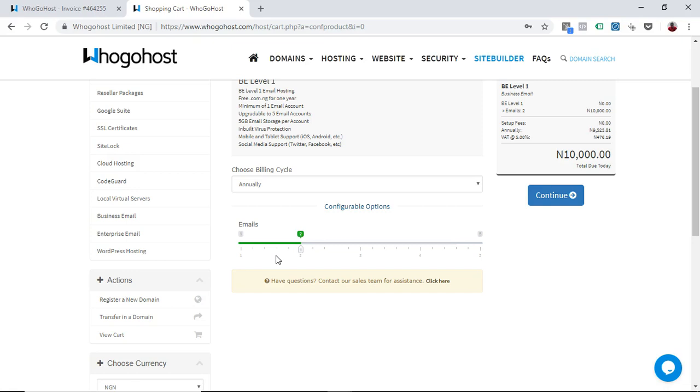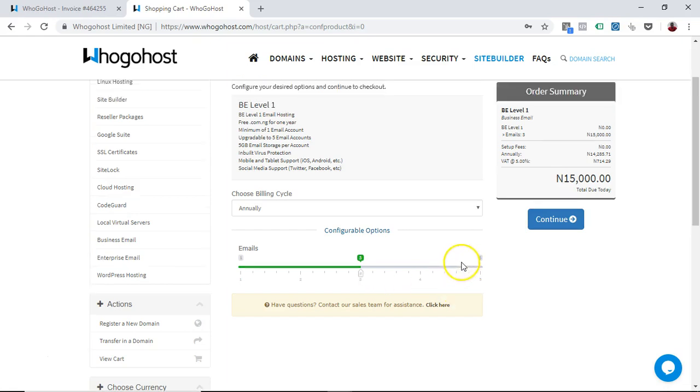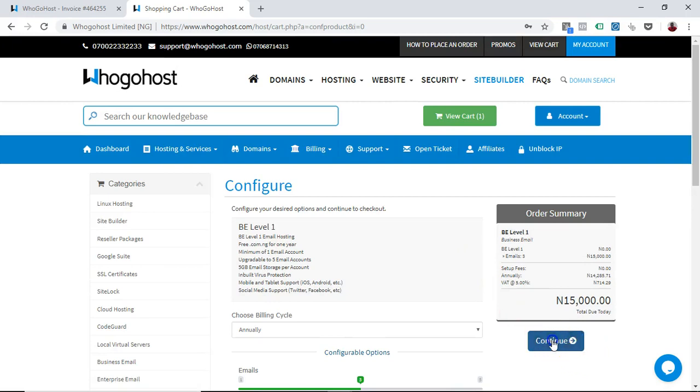For example, I have a company of two people and I need an email, the other person needs an email. We can just decide to pay for two. If we have a company of three, then you can choose. You see it changes to 15,000, so it's just 5,000 per person or per email per person. What you need to do next is to click continue and you're on your way to getting your email hosting account.